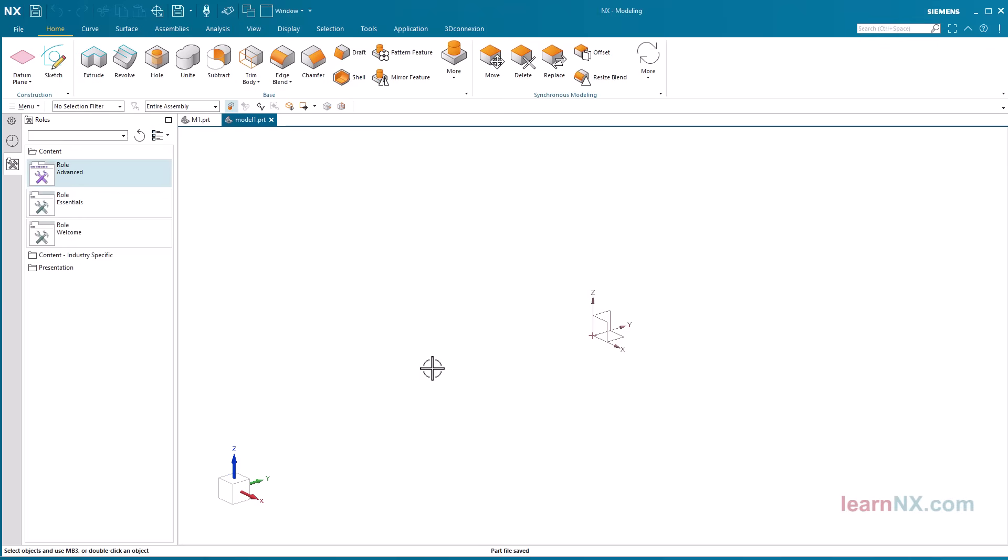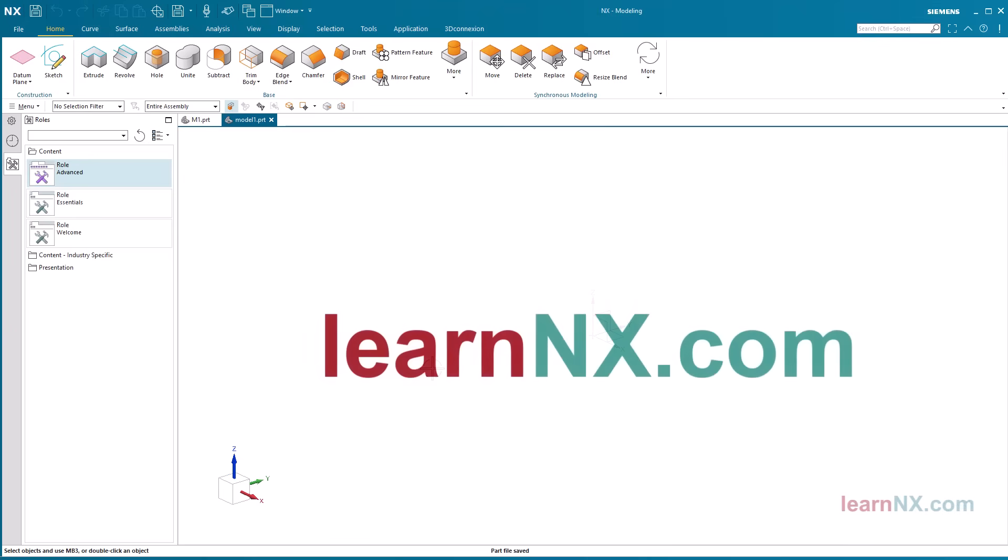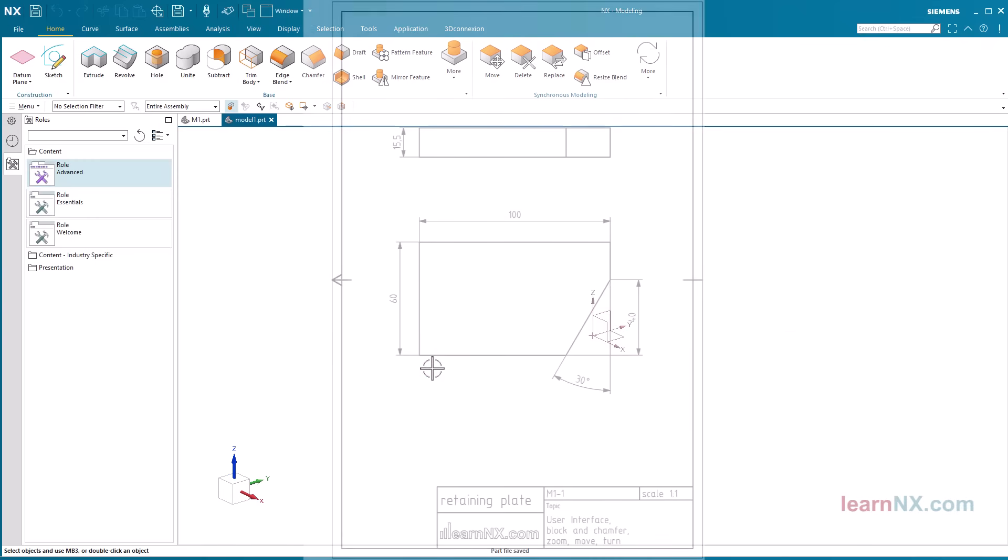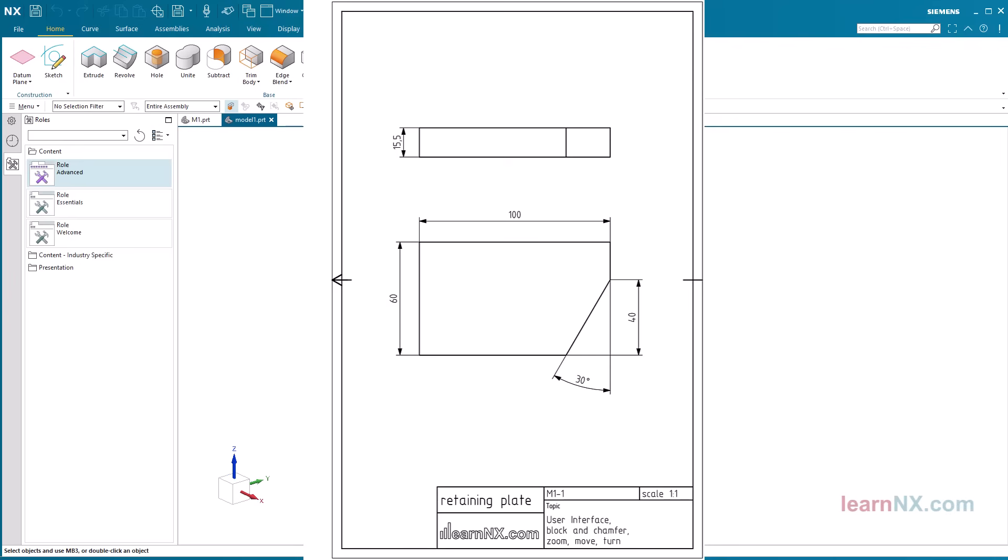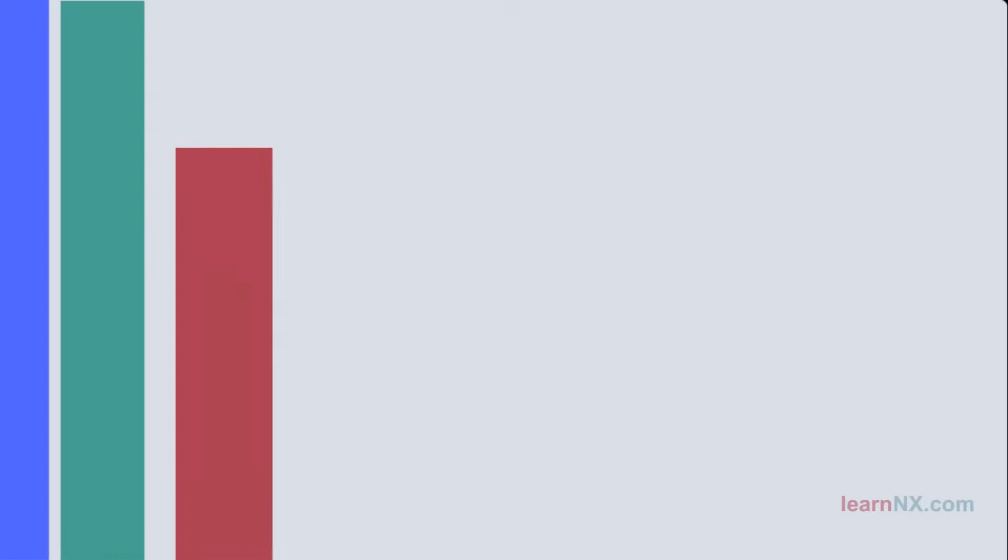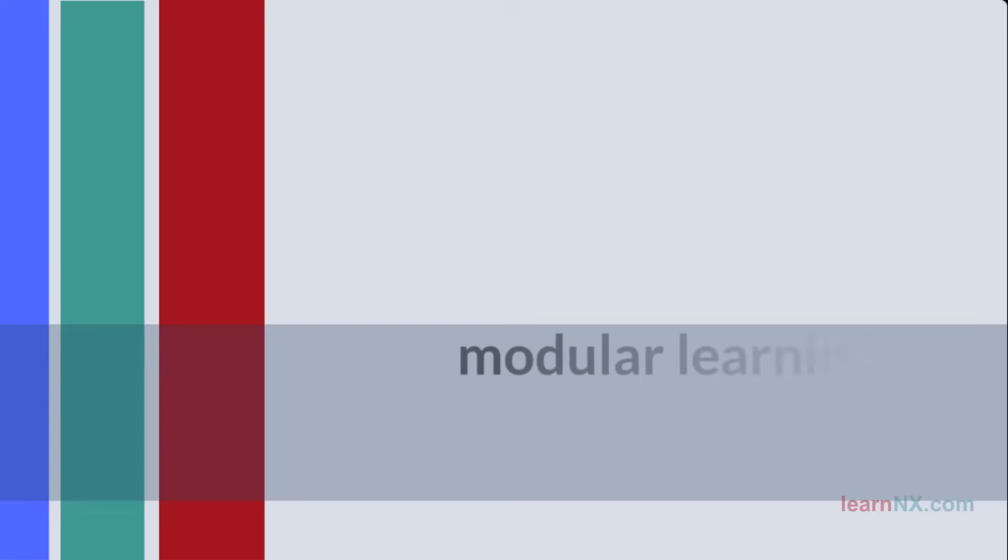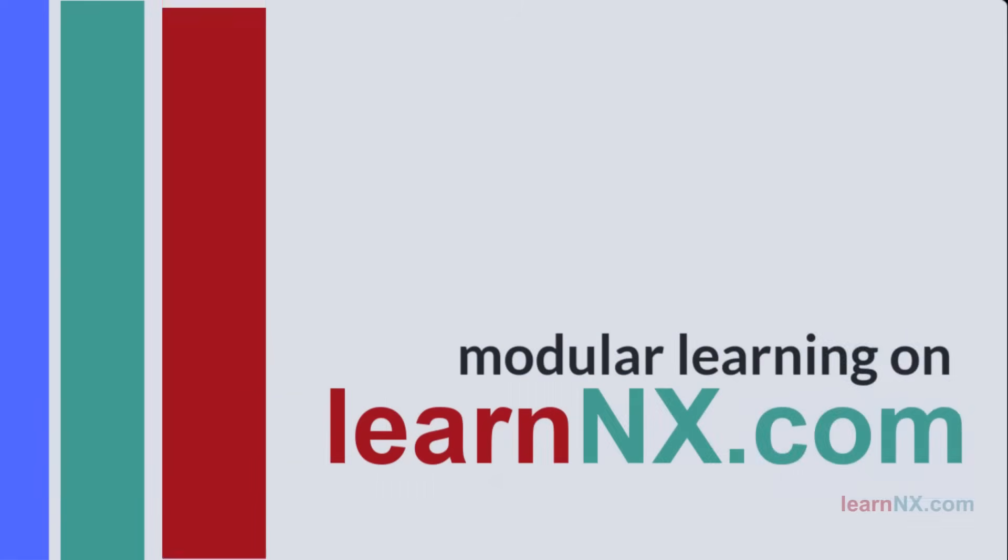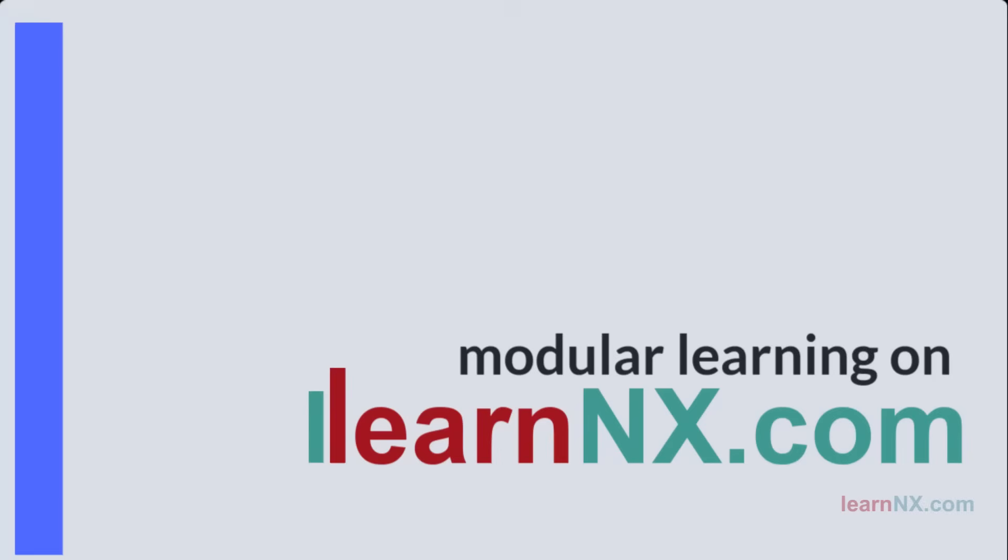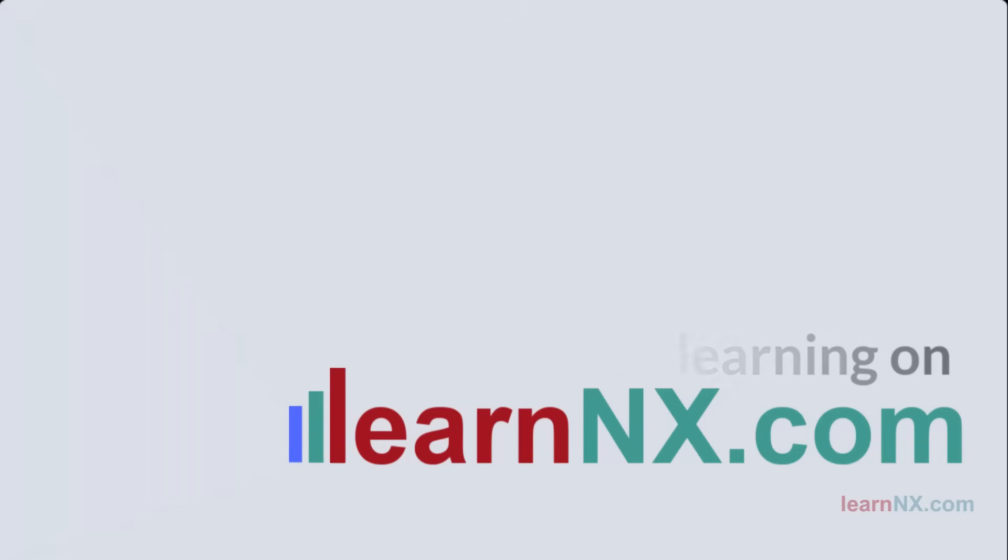And with that we have already reached the end of the first exercise. At LearnNX.com you will find this and other exercises. As a member you can also access the site without advertising along with practice materials. And if you wish a certificate. I'm always open to ideas and suggestions. Write in the comments or directly to info at LearnNX.com.